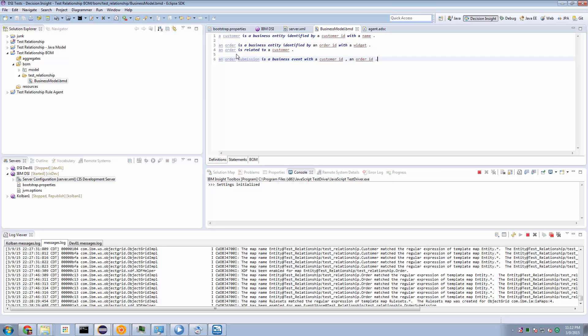Okay, so this is the notion of relationships in DSI. So we might finally imagine that we have a business event. We'll call it an order submission. And this comes into the system with the properties of a customer ID and an order ID. So this might represent a new order arriving in our environment. Now we are going to assume that customers already exist.